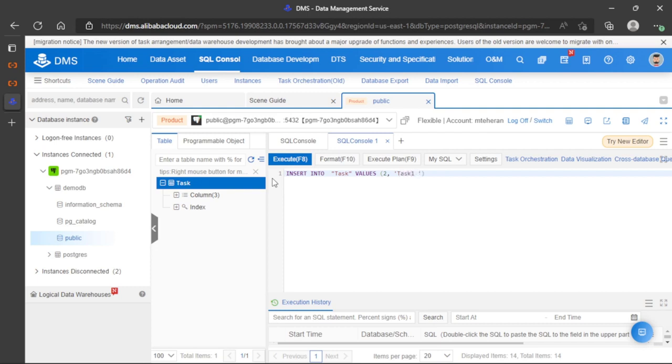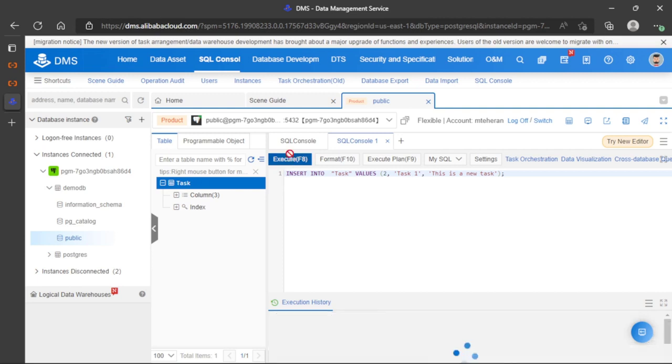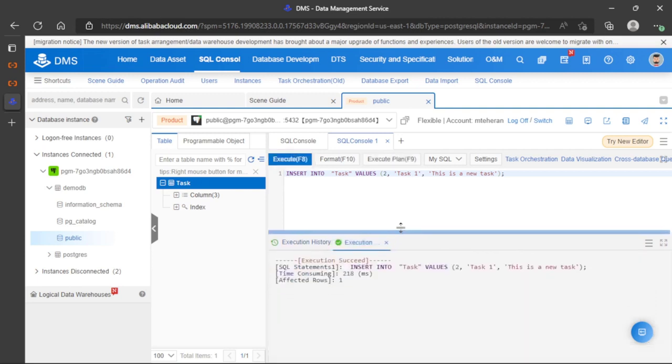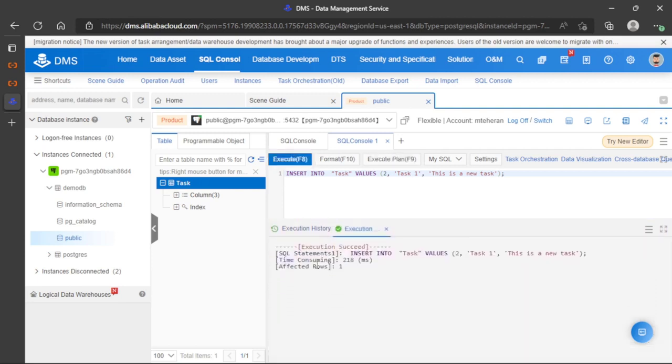For description: 'this is a new task'. We complete this query with a semicolon at the end. Let's execute this query. The query execution was successful.